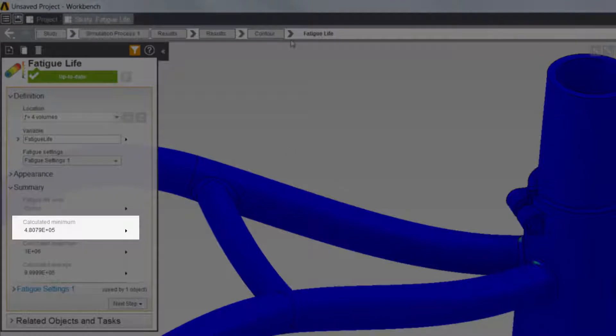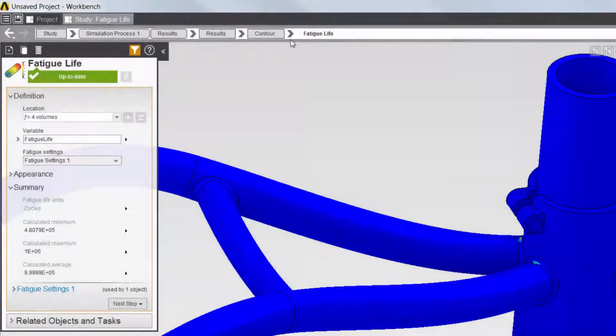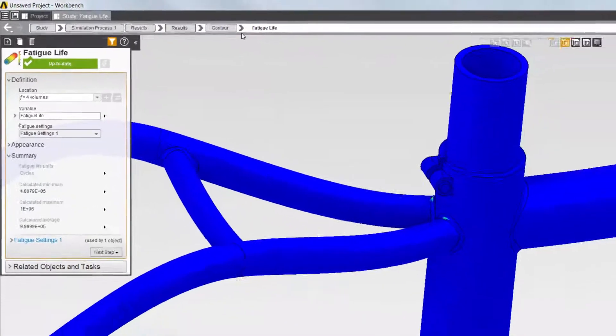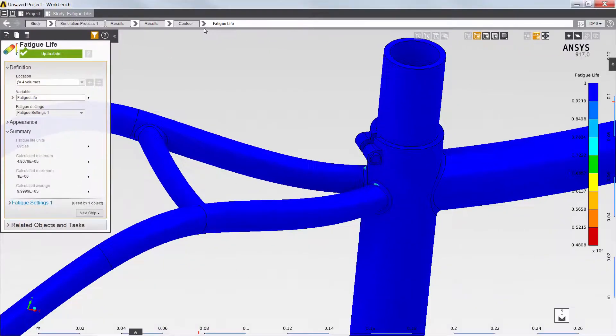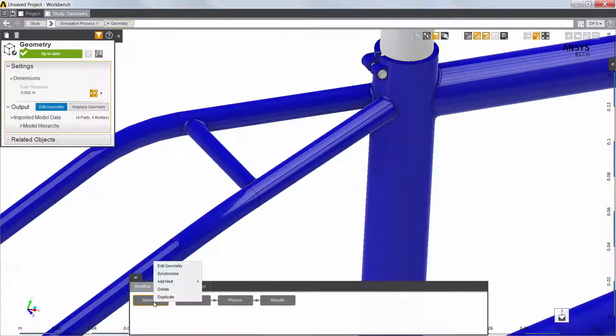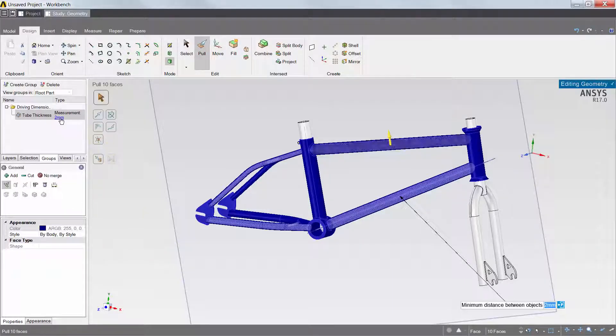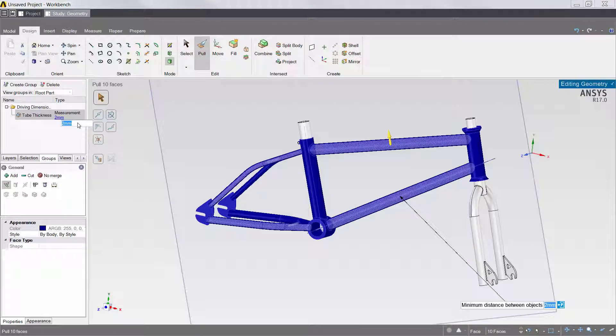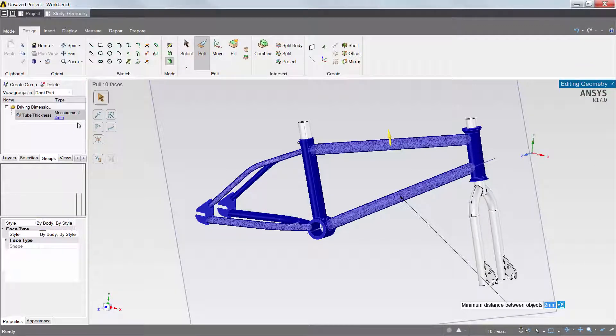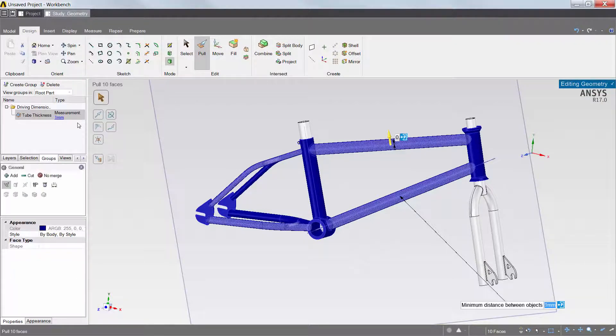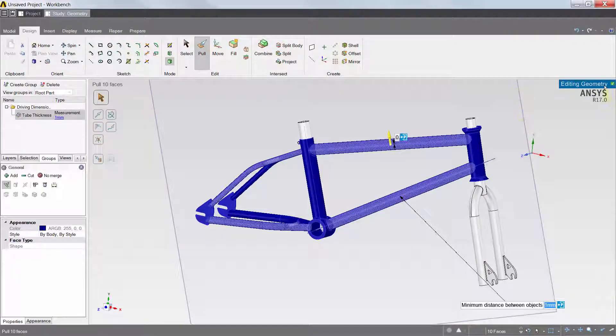Therefore, I'll modify the design to reduce the weight and material costs while maintaining the minimum fatigue life. Next, I'll return to the geometry task to modify the model. I'll simply change the tube thickness parameter. I'll try a tube thickness of 1 mm.